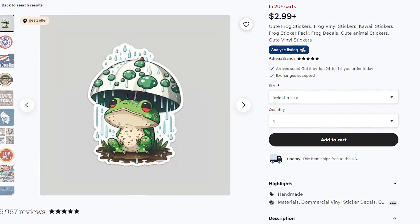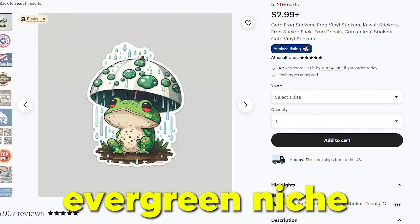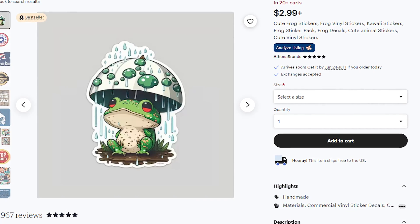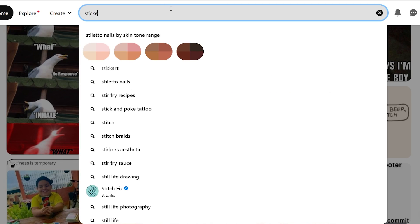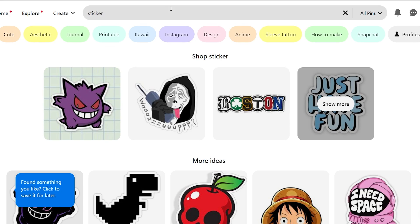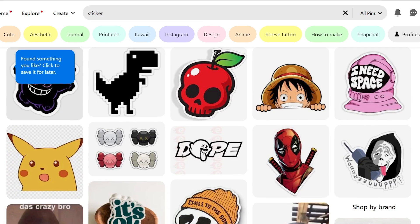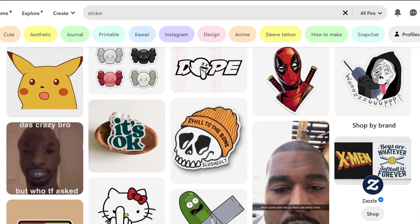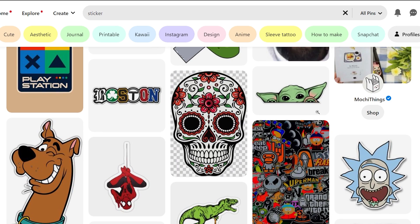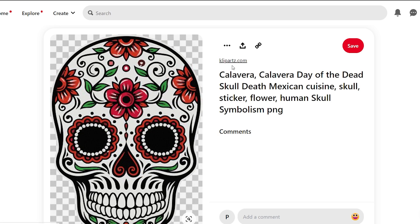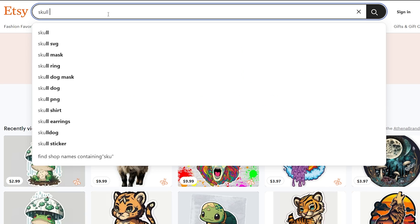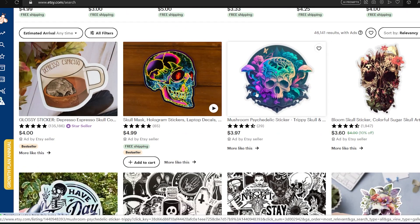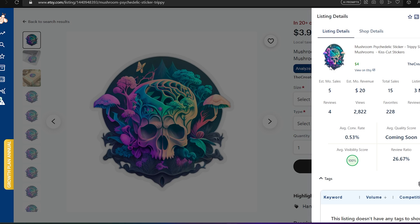You can pick any evergreen niche. These days I use Pinterest to get topic ideas — I just type 'sticker' in the Pinterest search bar and you will see some design ideas. For example, this skull here. So let's head back to Etsy and search 'skull sticker' and open one of these designs.